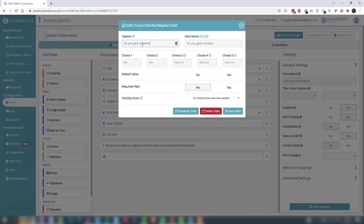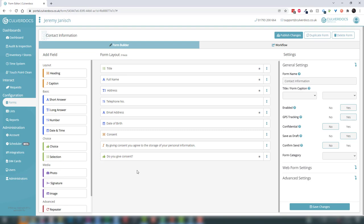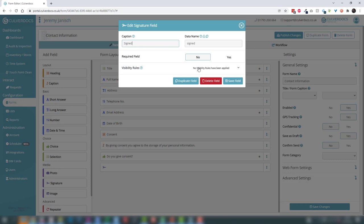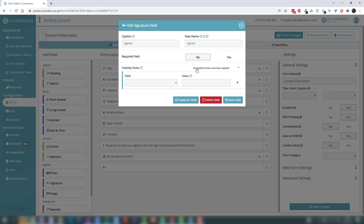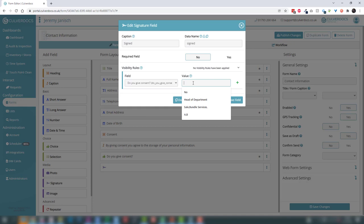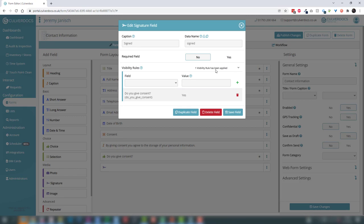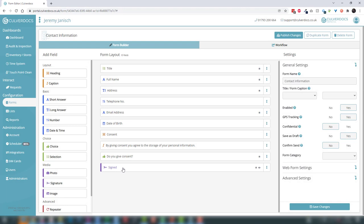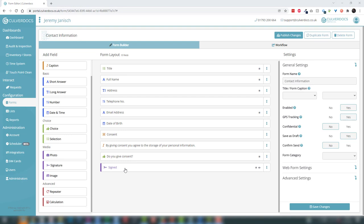We'll call this field 'do you give consent' and leave the choices as No and Yes. We'll set it to required because we need to make sure they provide that information. Now lastly, if they've said yes we probably want to capture a signature, so let's add a signature field and call it 'signed'. However, if the user hasn't given consent we don't want to show it, so we'll set it to only show where 'do you give consent' is Yes, and when shown it will be required.